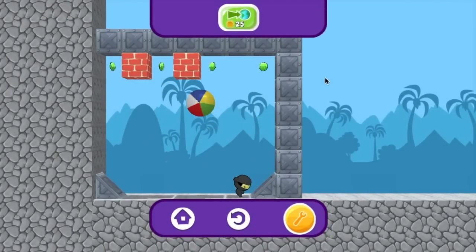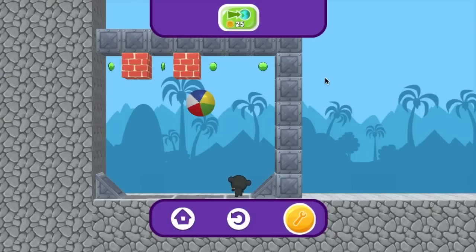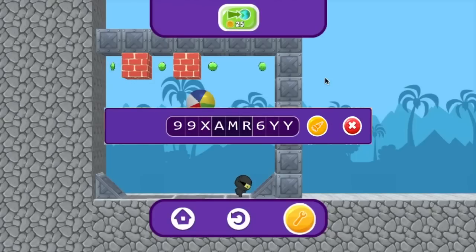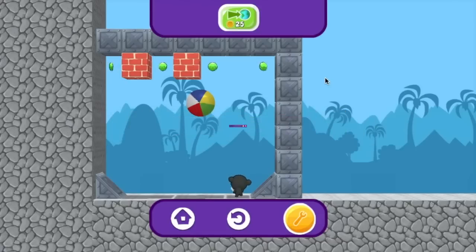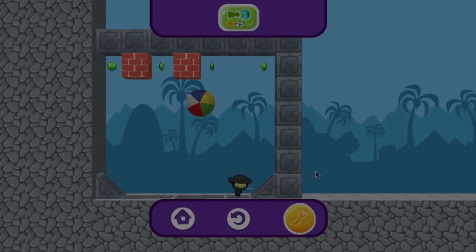Awesome! Now that's how you make a brick breaker game in Foo Studio. If you want to play or remix this level, you can use this code in Foo Studio. And if you'd like to see more videos like this one, please like and subscribe. Have fun in Foo Studio — I know I will!